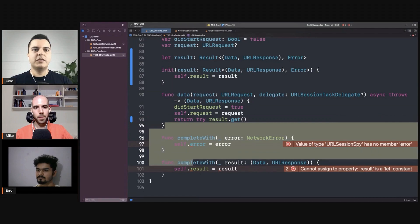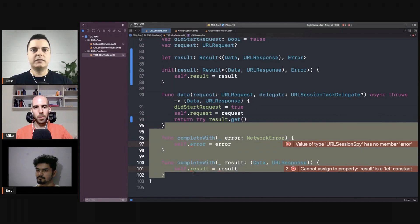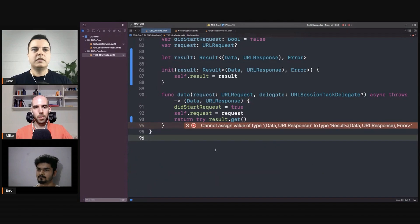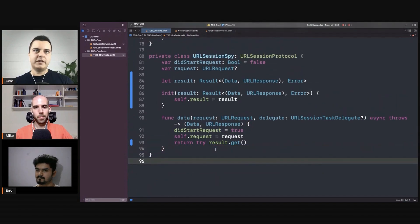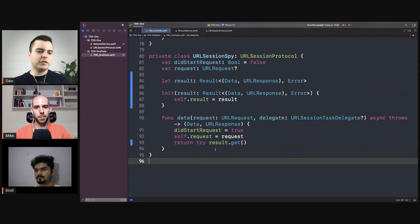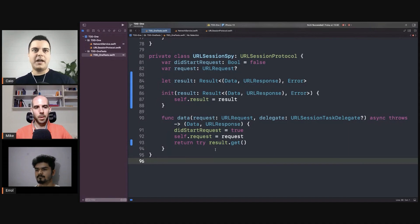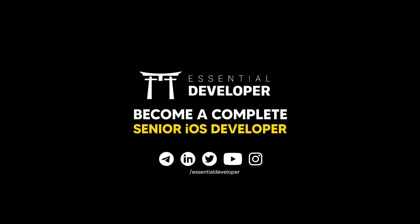So we don't need the `completeWith` methods anymore. We can only create a stub — this URL session stub — if we give it a result. So you eliminate that path. It's unrepresentable now. You cannot even compile, so you avoid mistakes.